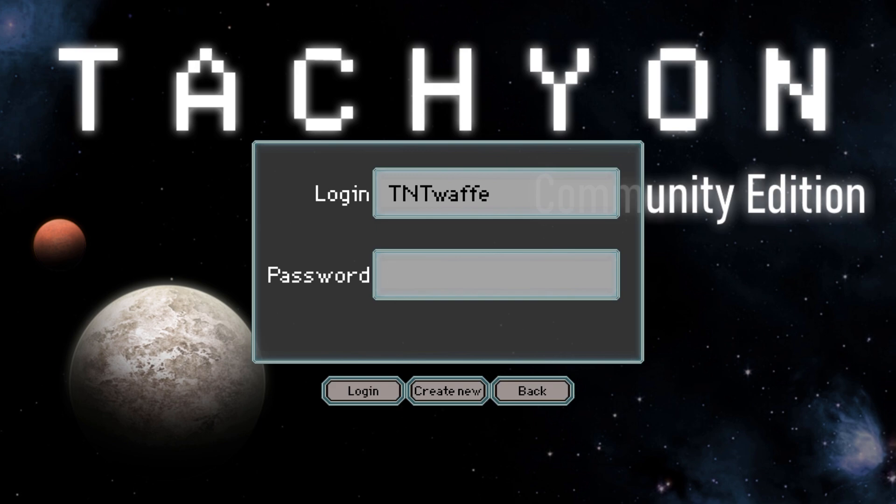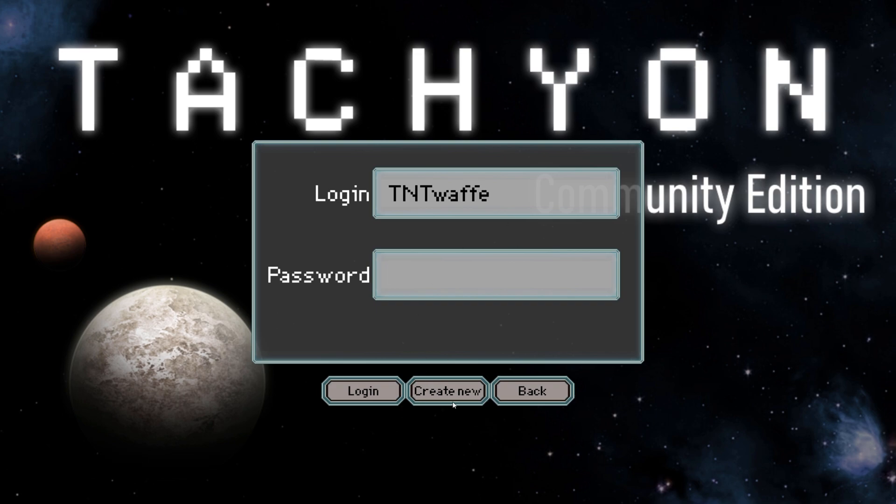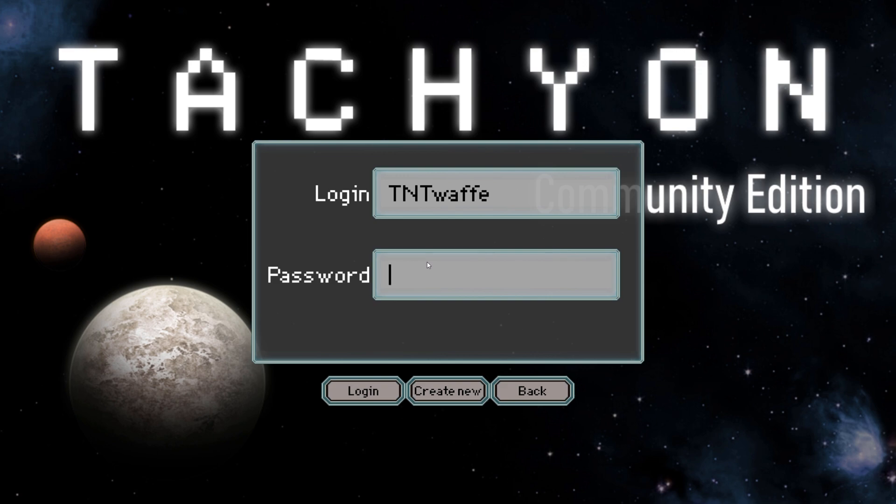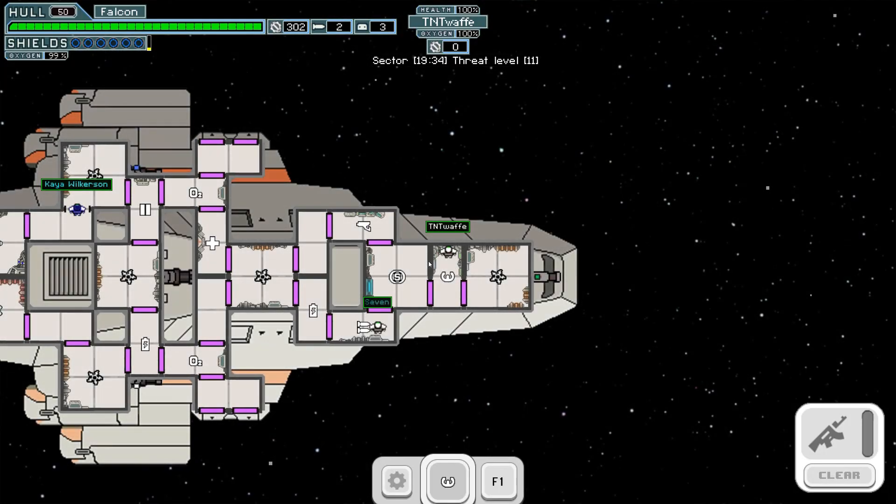Anyway this is the login screen. It says login and password. Just click create new and you get this. You can select your race and you just do your login, your password and then you click create. It takes you back here. You put your login, your password and you're in. Ta-da.